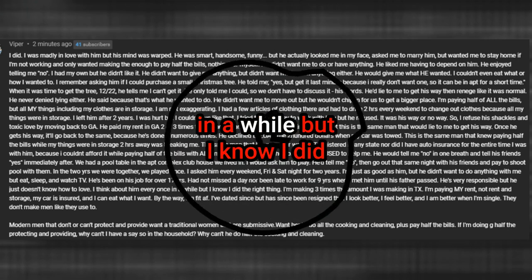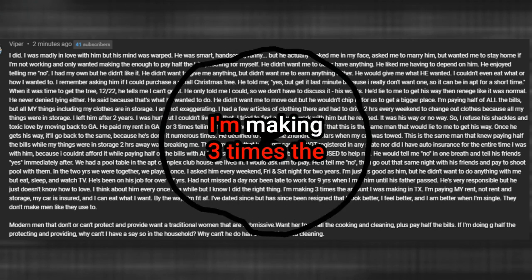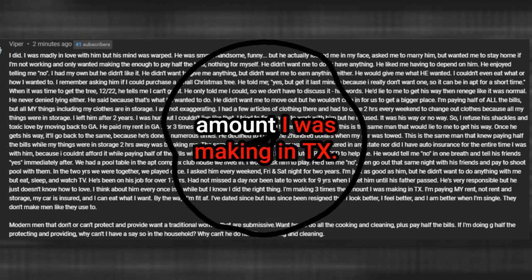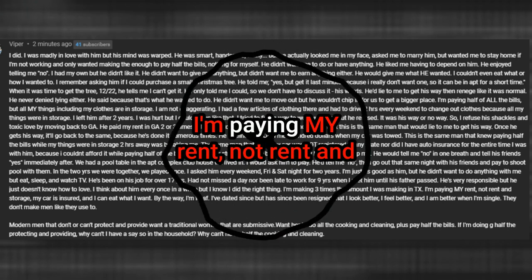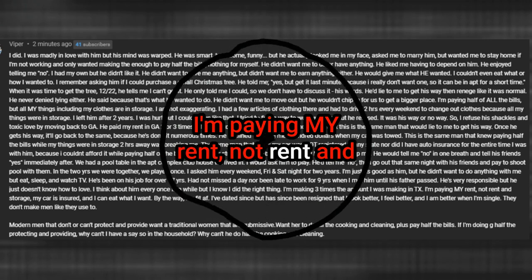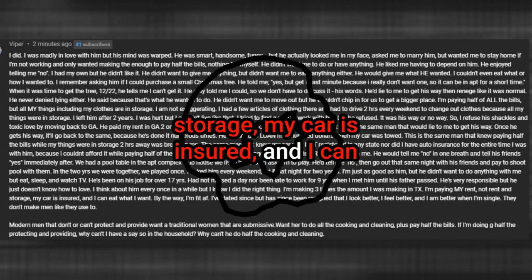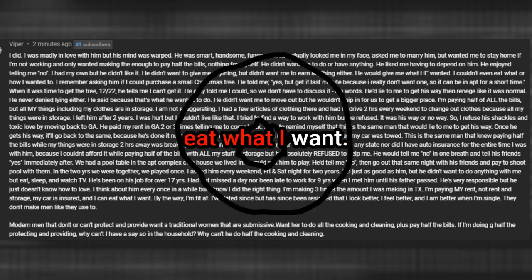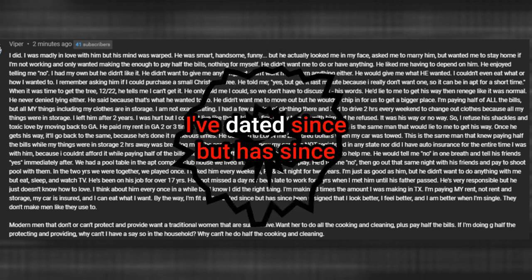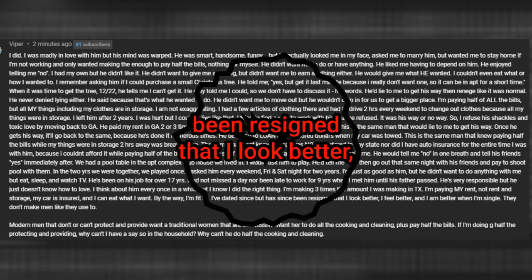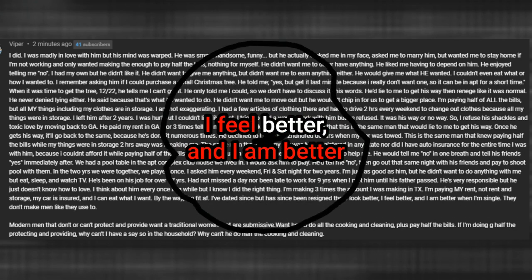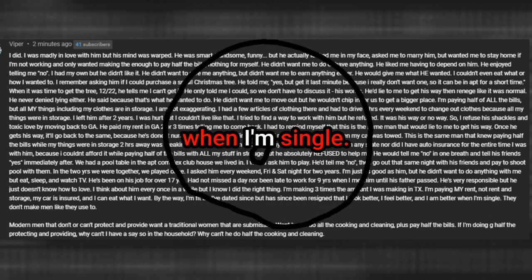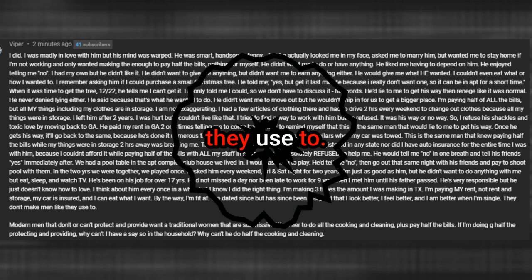He's very responsible but he just doesn't know how to love. I think about him every once in a while but I know I did the right thing. I'm making three times the amount I was making in Texas. I'm paying my rent, not rent and storage, my car is insured, and I can eat what I want. By the way, I'm fit. I've dated since but has since been resigned that I look better, I feel better, and I am better when I'm single. They don't make men like they used to.